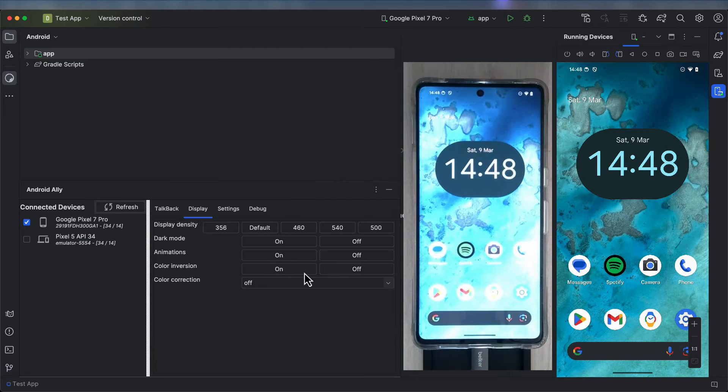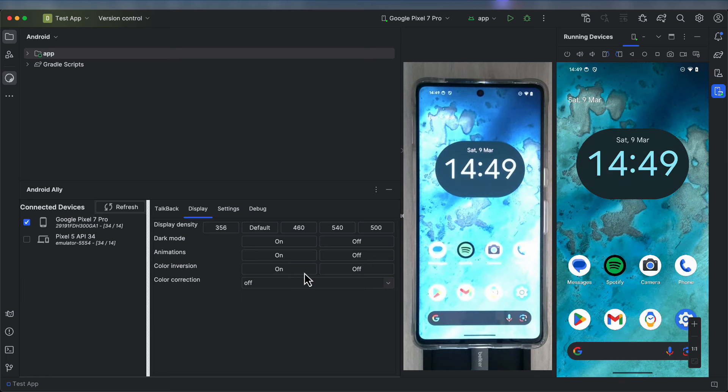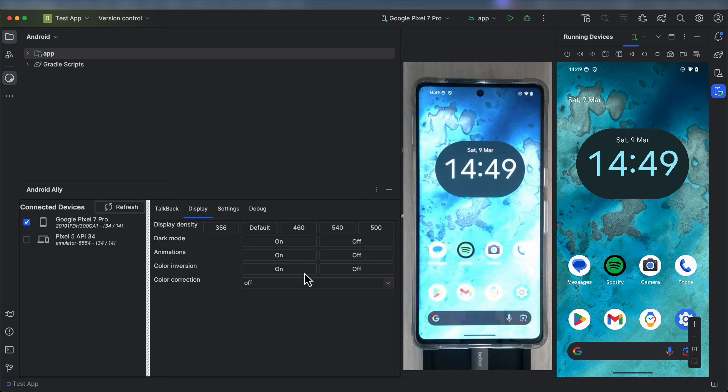The next two settings, Color Inversion and Color Correction, cannot be seen when mirroring the device, so I'm going to film my screen to demonstrate these changes with a camera.